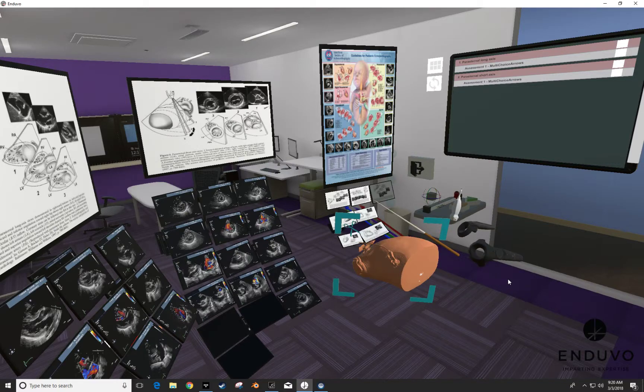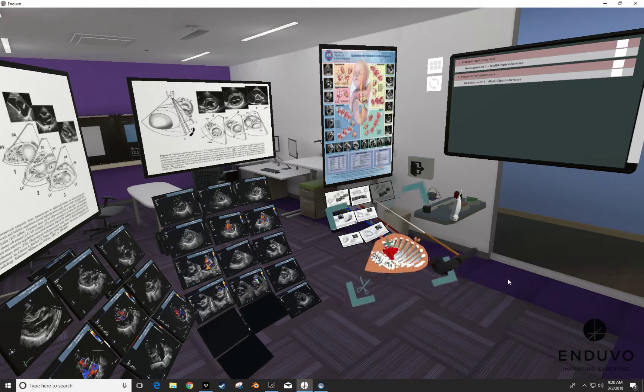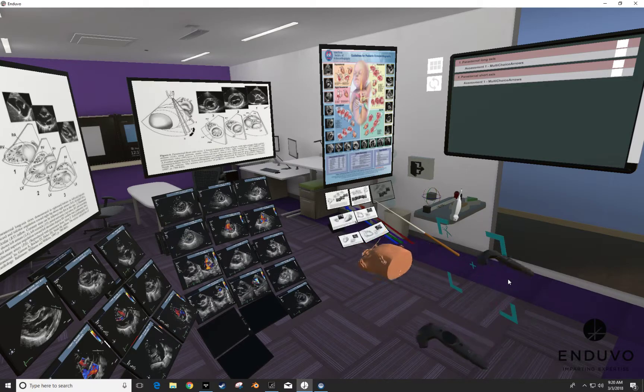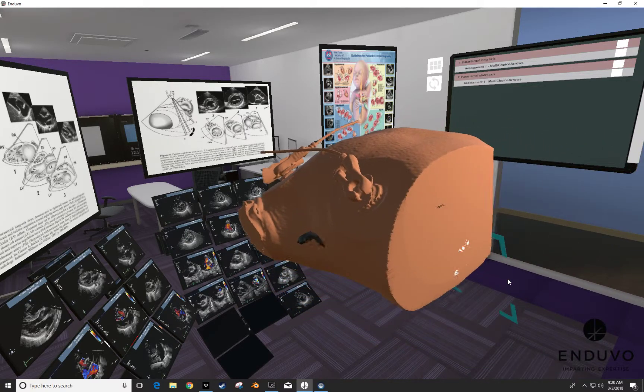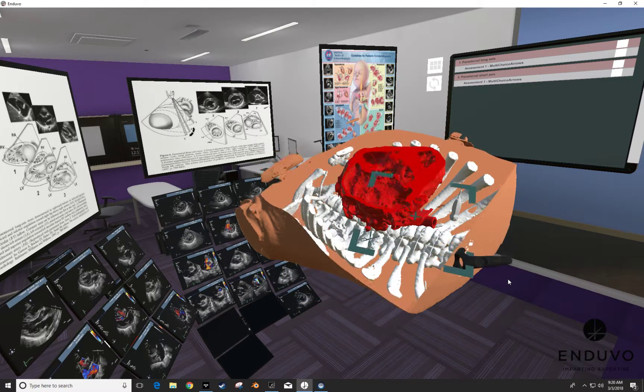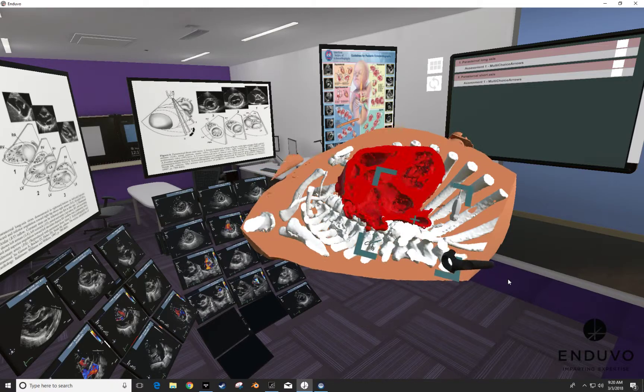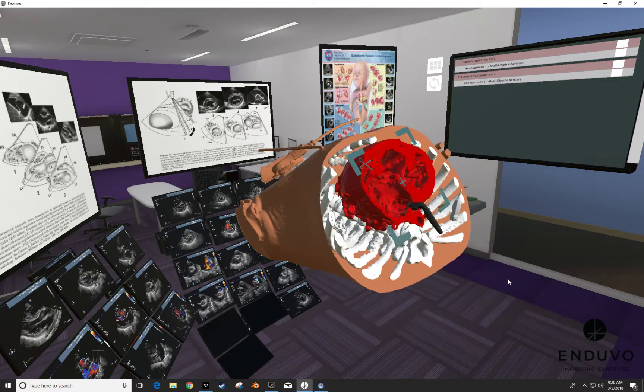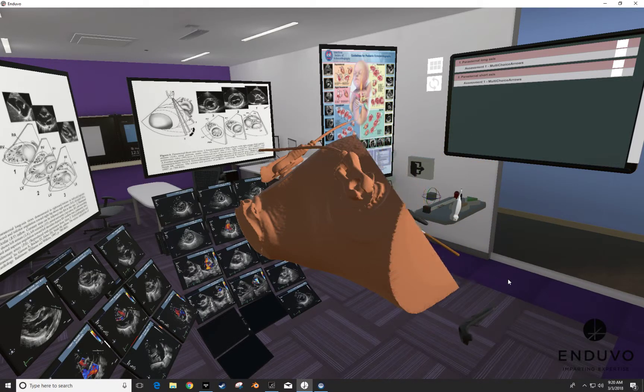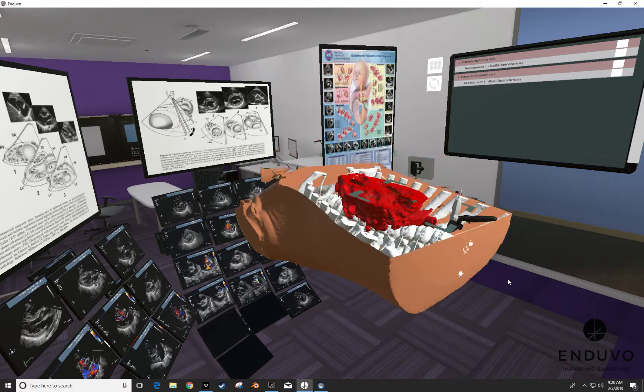And we have the model inside the middle of the room here that I can interact with and I can blow it up and really get in here to understand what's going on with the anatomy, with the interactive tools and any plane that I choose.